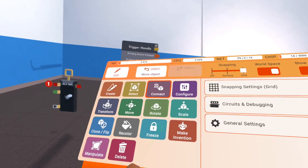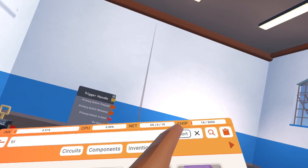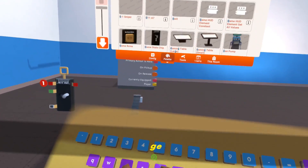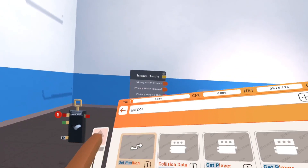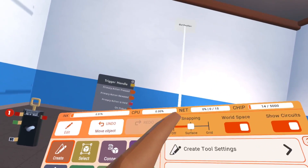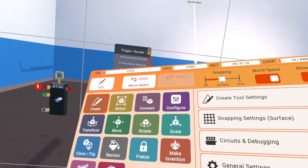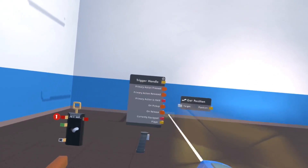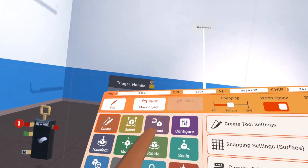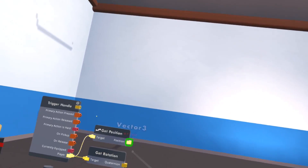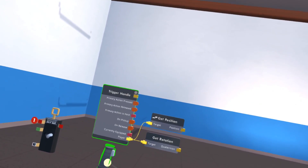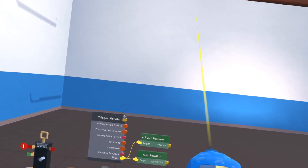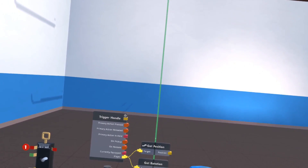Next, when we click the trigger handle it will save our position and rotation. Go ahead and get a get position chip, and after that you also want a get rotation chip. Connect those to the player who presses the trigger handle. So now it gets the player's position and rotation of whoever's holding the trigger handle. If you want it to be local player you can connect it to local player, but I find this easier to do with a trigger handle.